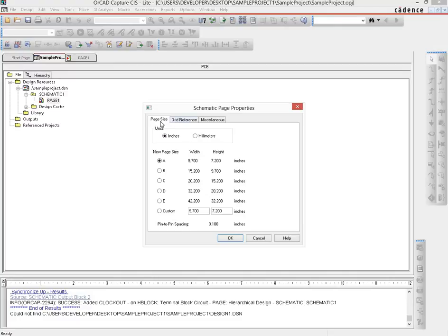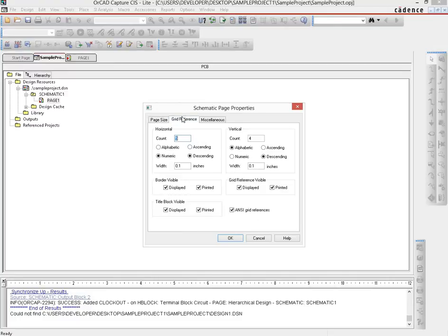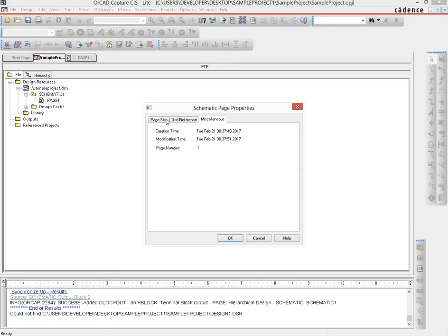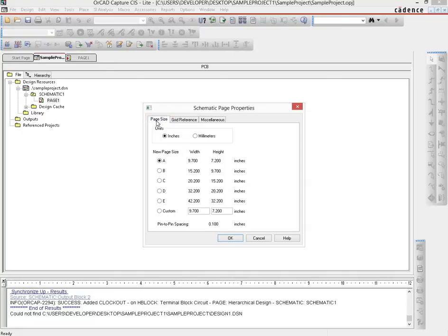You can change the page size, the grid reference—those little dots you see on the page—and their resolution, plus other settings. But we're mainly concerned with the page size.